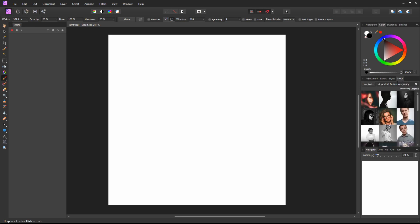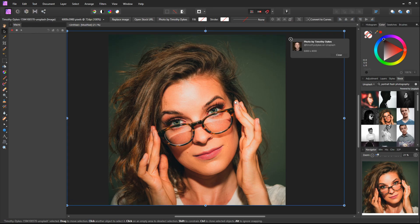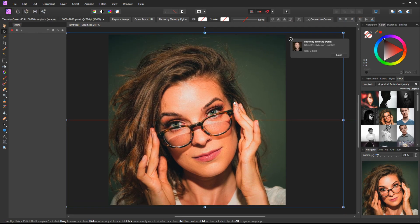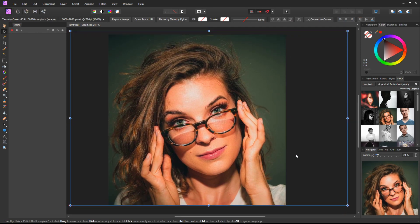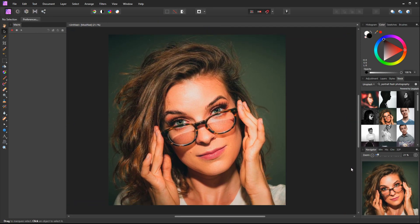I'm going into my Stock tab. I've typed in 'portrait and flash photography' and I'm going to drag this image in. Photo by Timothy Dykes - very nice of him to provide us this free stock footage to work with.